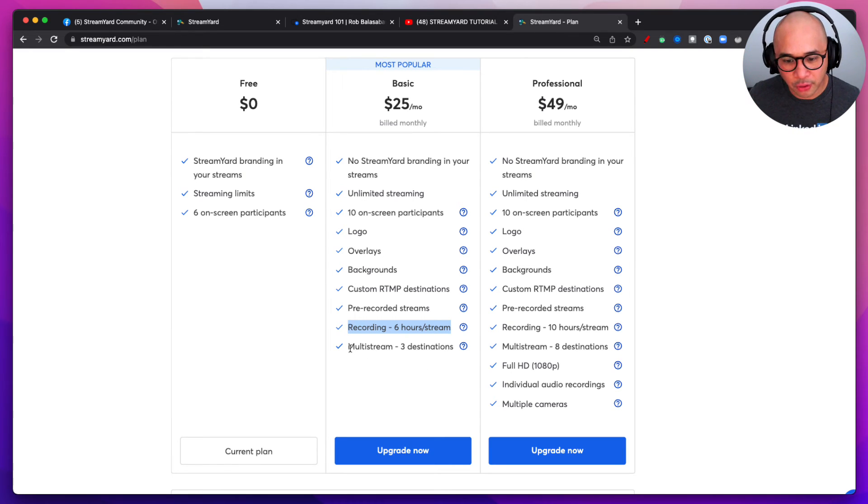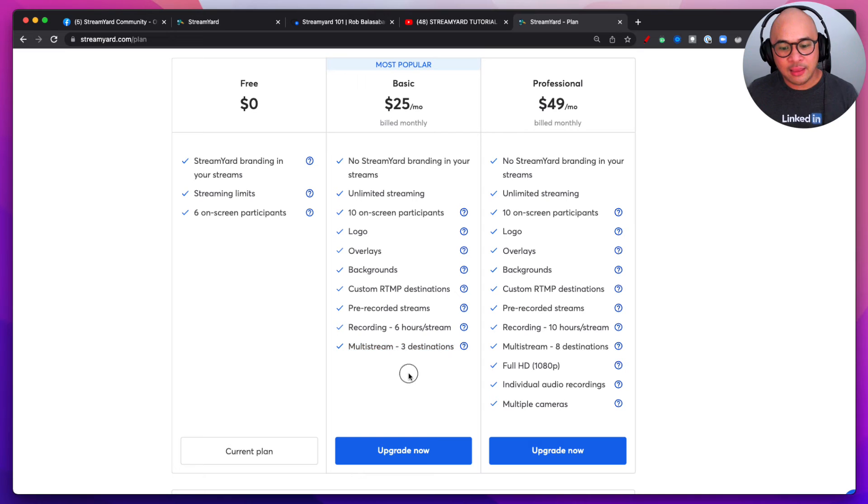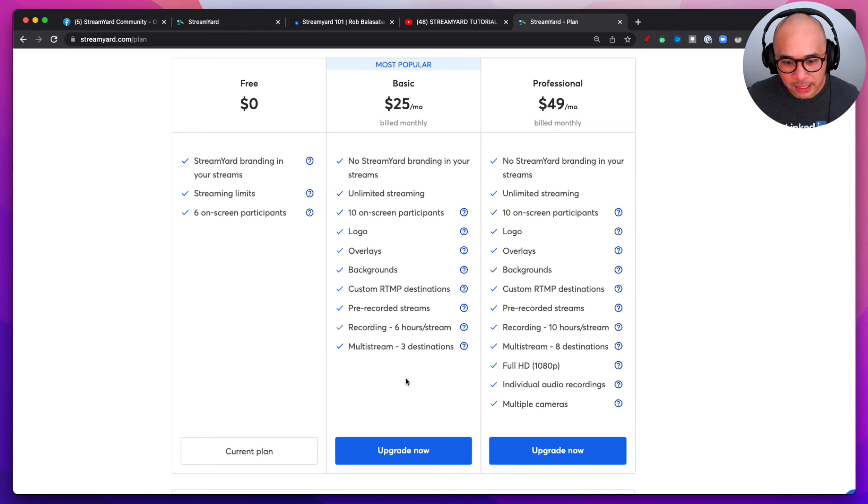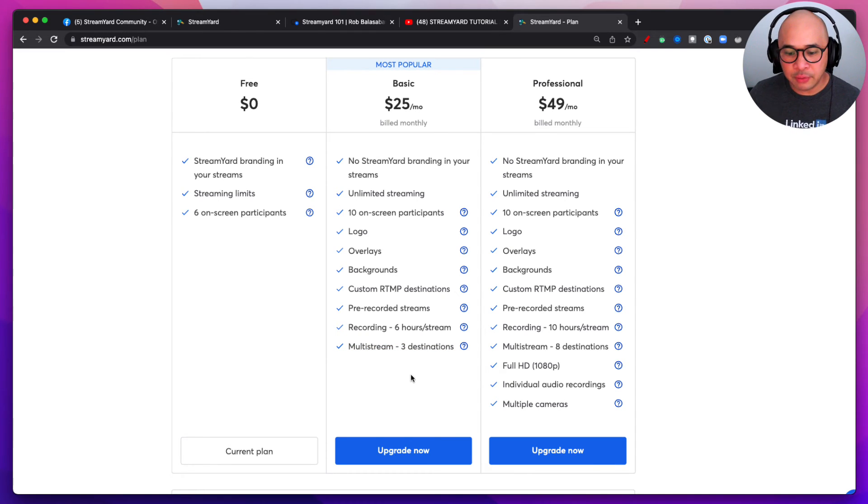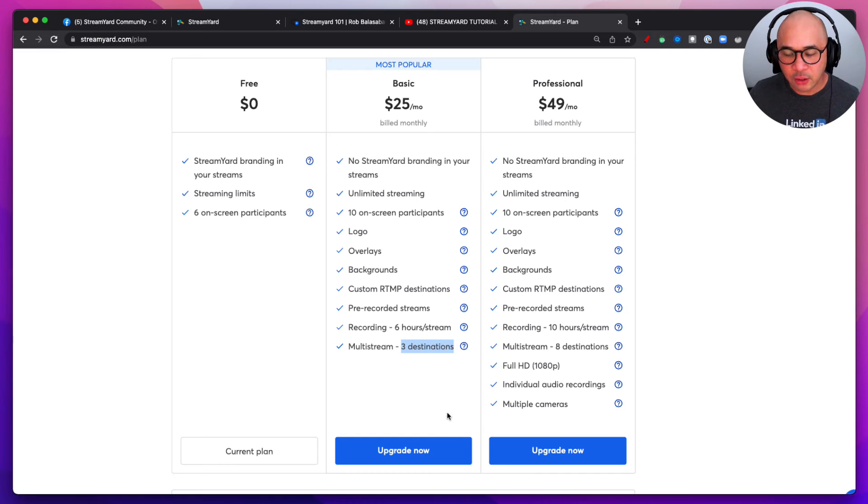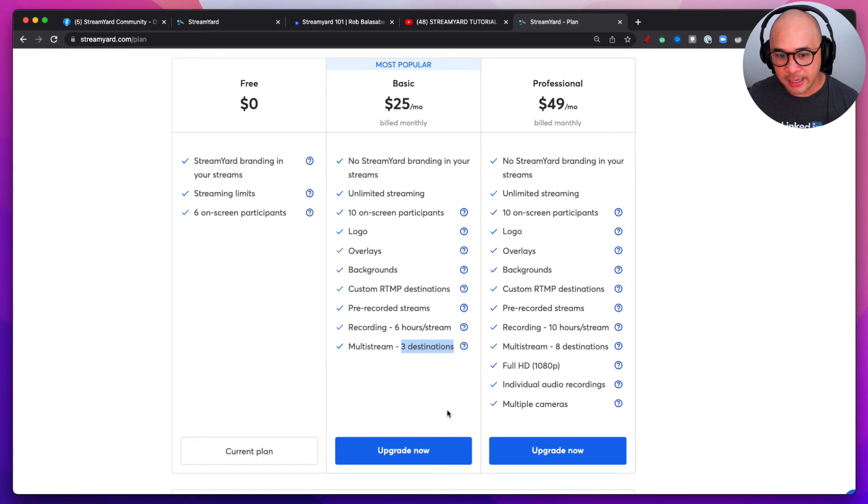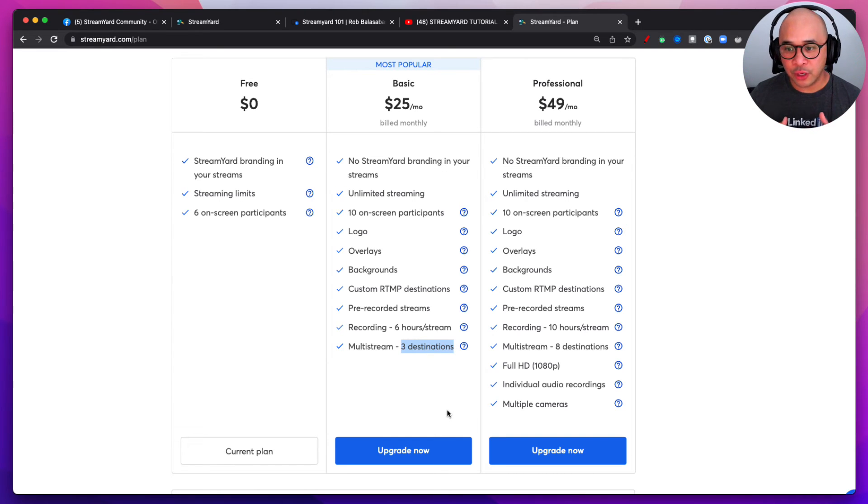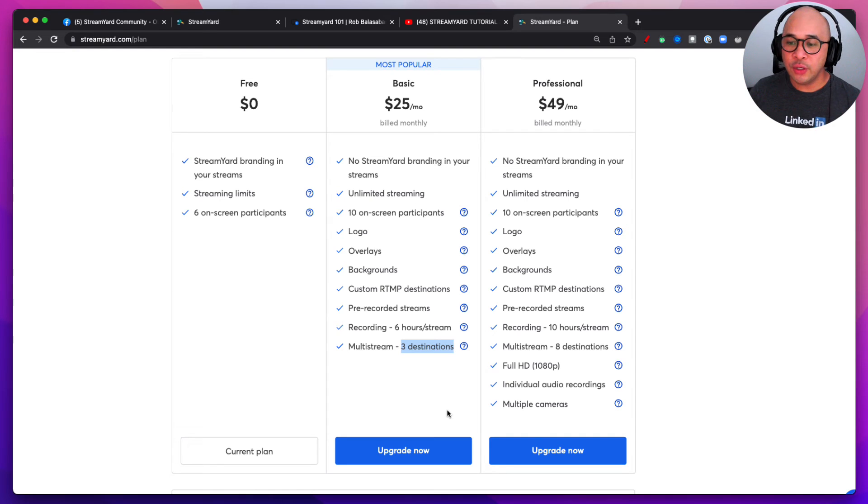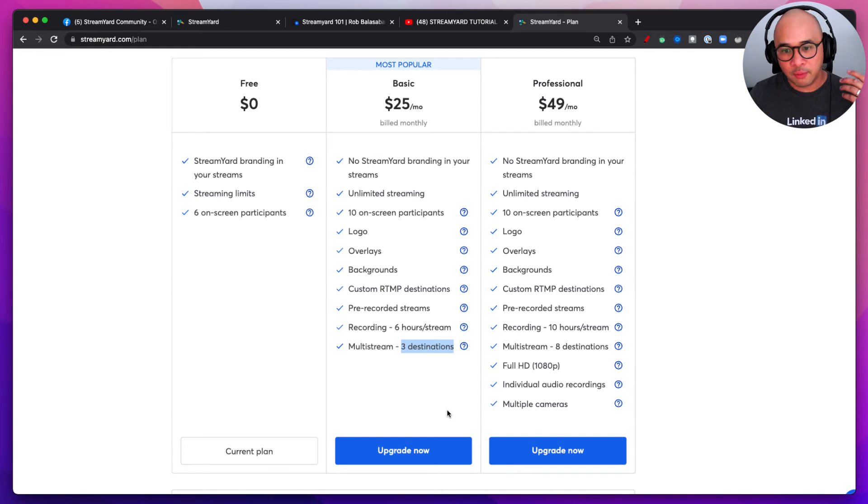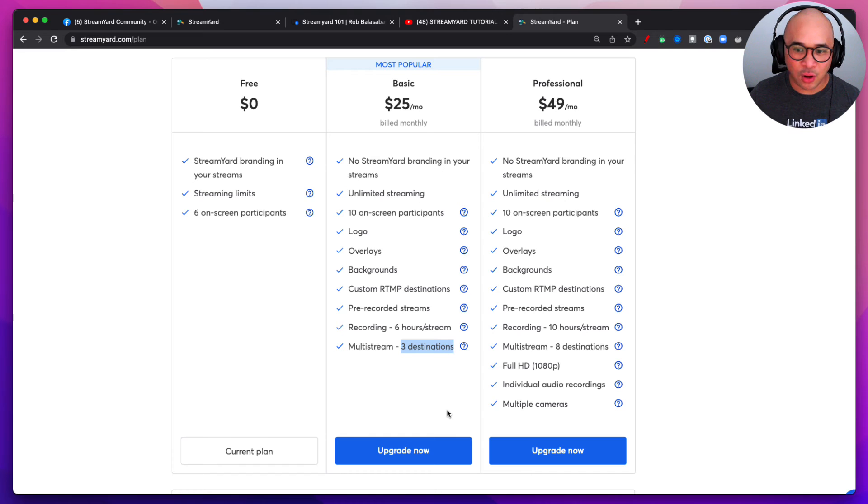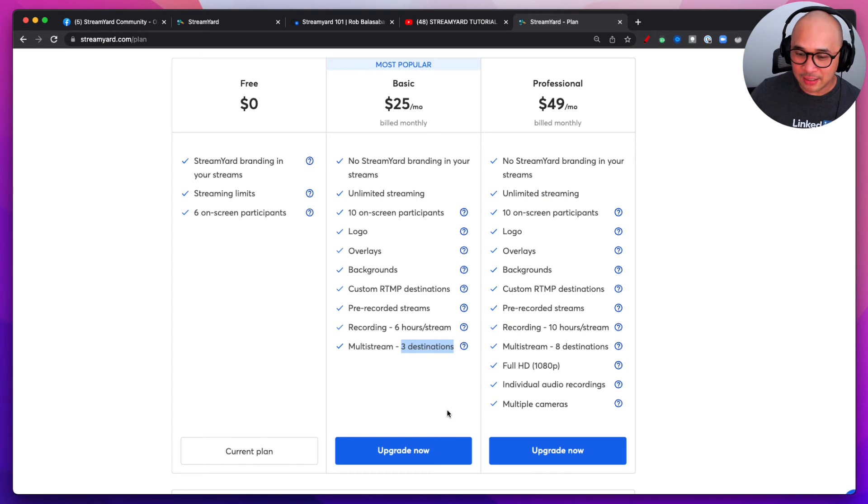And then finally on the Basic plan, you can multi-stream up to three destinations. So what this means is that you're now able to go, not just stream to say YouTube, you can stream to YouTube, your Facebook group, and also to Twitch at the same time.